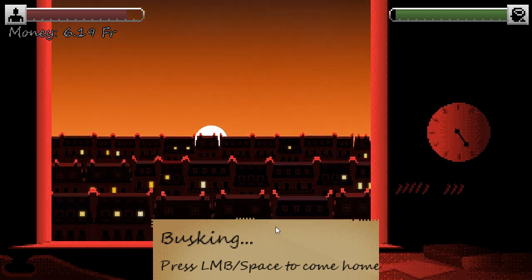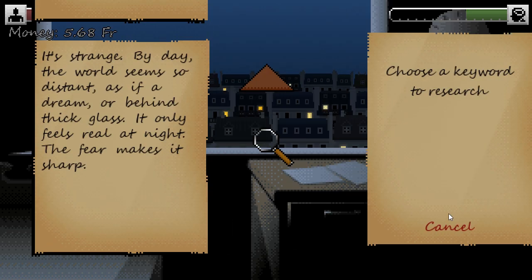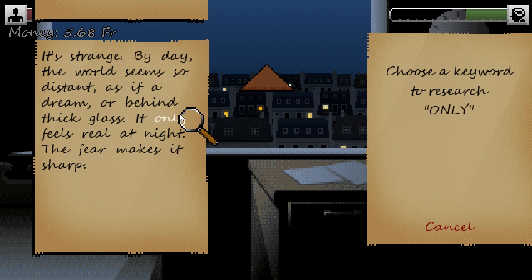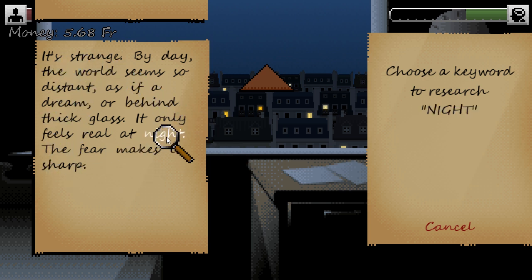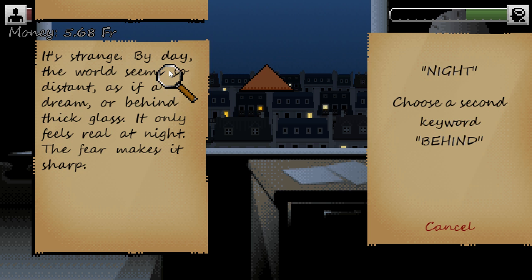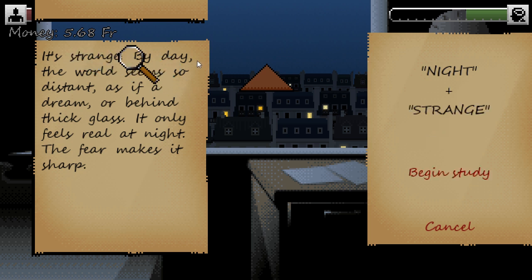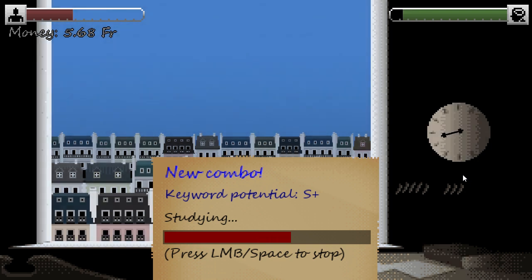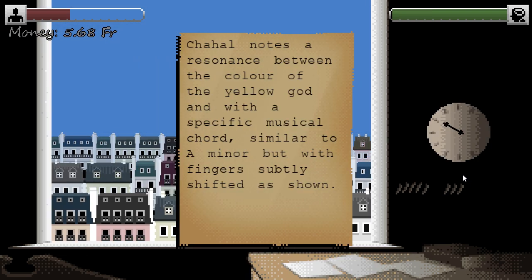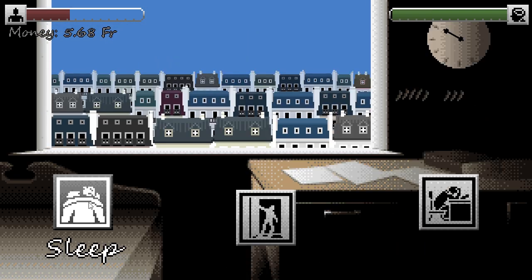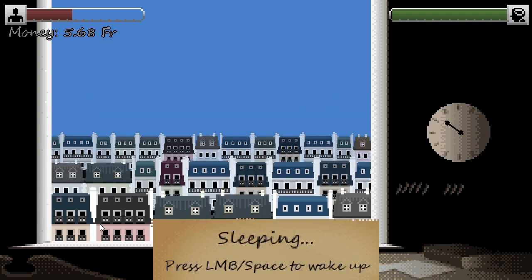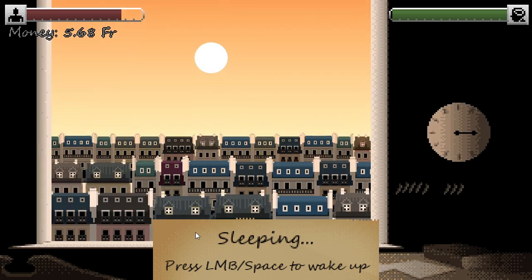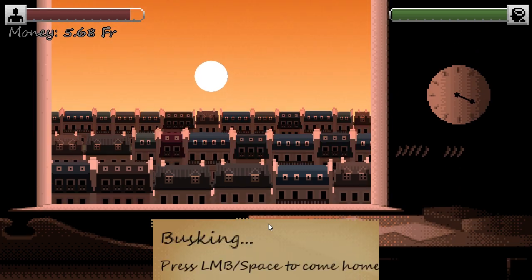I did come up with what I hope is an interesting mechanic to make the studying a bit more fun. At the start of each study session, the player has to pick two keywords from the documents they've already unlocked. They get a study speed bonus based on how relevant the keywords are to the situation, and an extra big bonus if it's a word combo they haven't used before. Hopefully this motivates the player to engage with the setting, and along with the randomised busking income, adds an X factor that means you can't get by just from evenly portioning out the day between sleep, study, and busking.